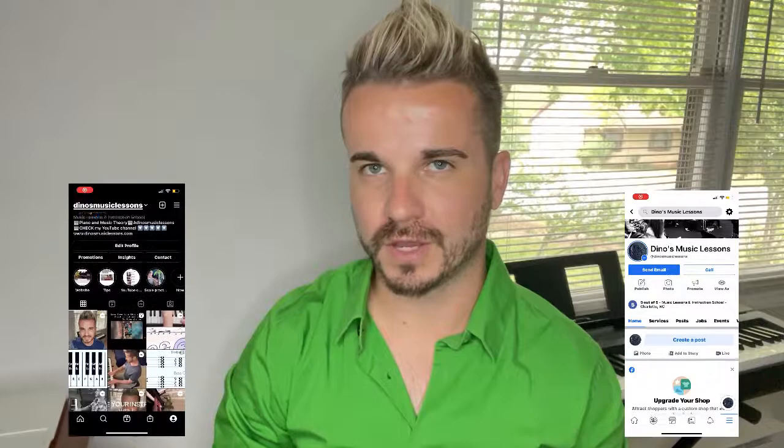Thank you so much for tuning in and watching this video. If you liked it, please make sure to subscribe, and check my Instagram and Facebook to follow me there. Come back next week — I'll be talking about the difference between mordent and trill, which should be really fun. Have a good practice, and I will see you next week. Bye!